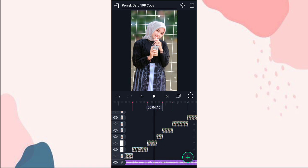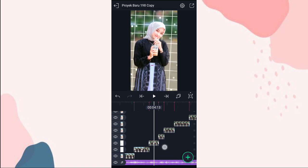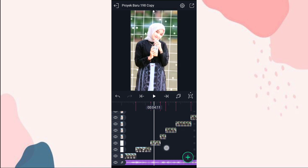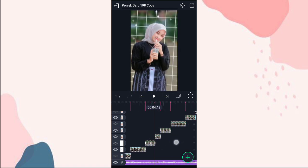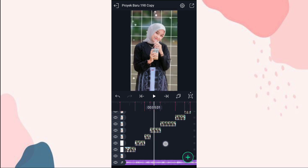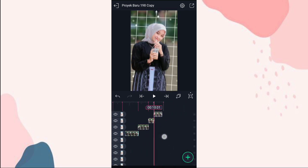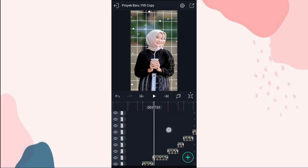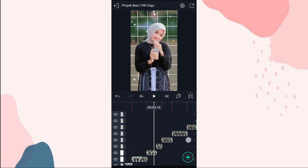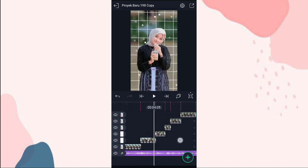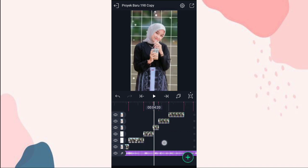Nah di foto yang berikutnya caranya sama aja kayak yang ini. Kita geser ke bawah, terus kita tempel efeknya. Kalian atur sampai di foto yang terakhir, ini caranya sama aja kayak yang awal. Jadi disini aku skip aja.